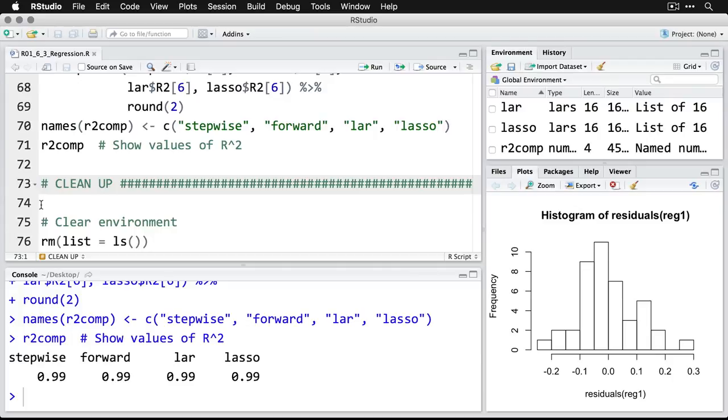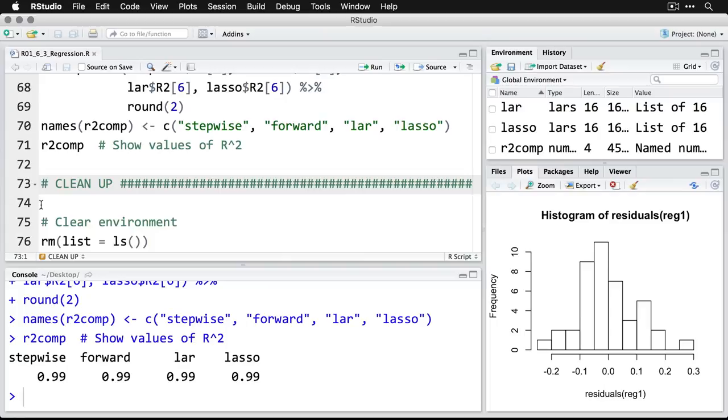But we knew that because when we did just the standard simultaneous entry, there was amazingly high predictive ability within this data set. But you will find situations in which each of these can vary a little bit, maybe sometimes they vary a lot. But the point here is there are many different ways of doing regression, and R makes those available to whatever you want to do.